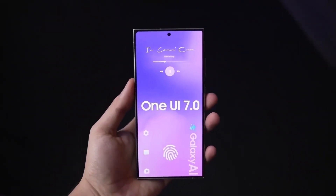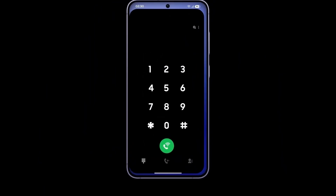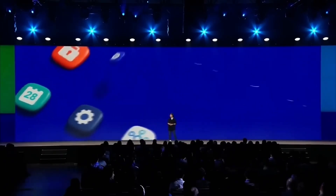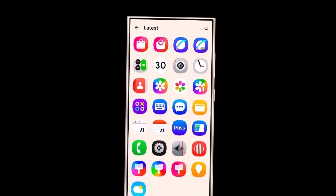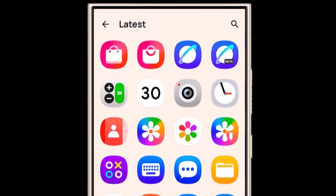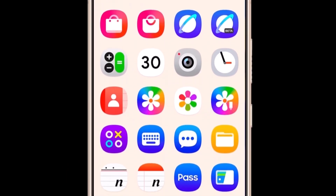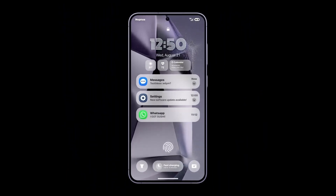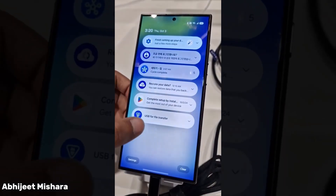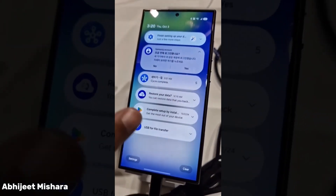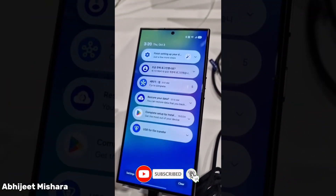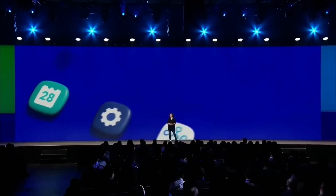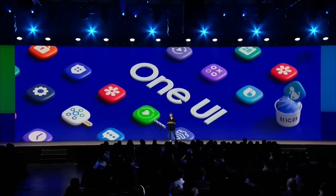These redesigned widgets are more than just eye candy. It's safe to say that Samsung is listening to its users, focusing on both aesthetics and functionality. If these leaked features are any indication, One UI 7.0 is set to give Samsung users an even more personalized experience. Thanks for watching — let us know in the comments which feature you're most excited about. If you found this breakdown helpful, make sure to hit that like button, subscribe, and turn on notifications so you don't miss out on more updates about One UI 7.0 and other tech news.